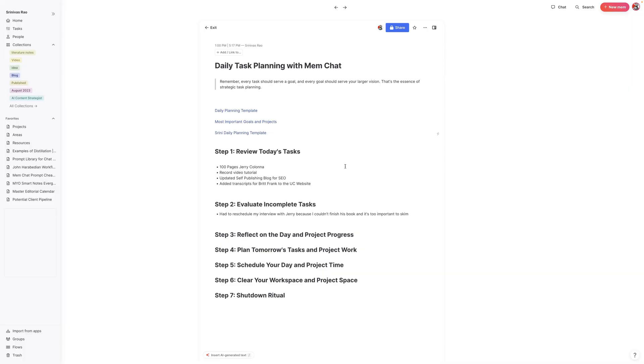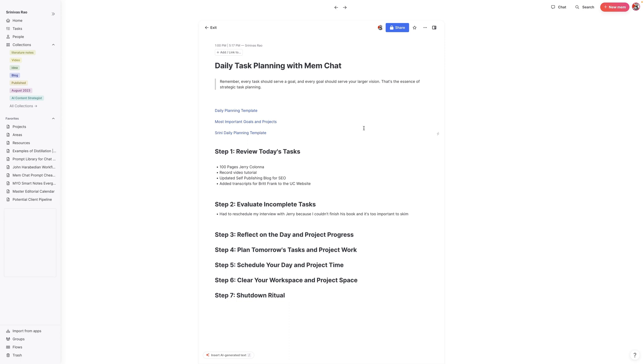What I'm going to do in this video is show you how you can use Mem Chat to plan your daily tasks at the end of each day and reflect on what you've got done. This was something that I discovered a few nights ago because I found that I was doing a lot of things but wasn't sure whether they were actually leading me to my intended goals. So I asked Mem Chat if we could come up with some sort of daily planning template that I could run at the end of the day.